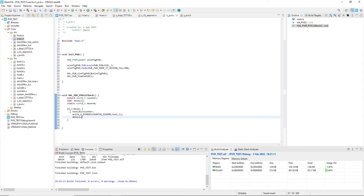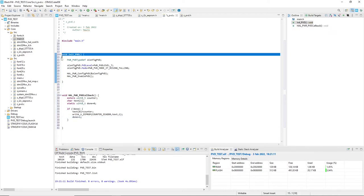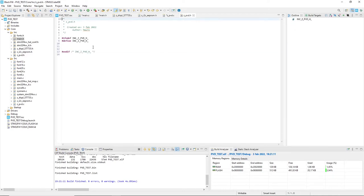Okay, PVD is now set and the same is for the callback function. I have just to add the two functions to the header file.